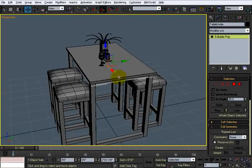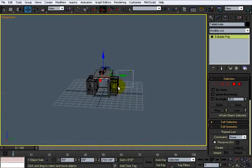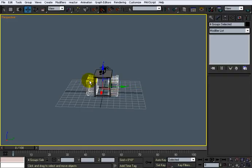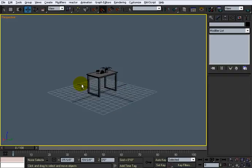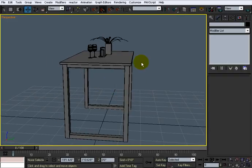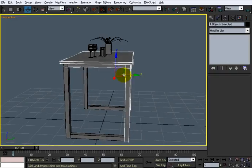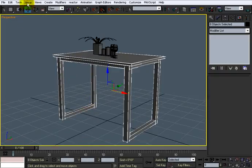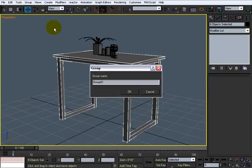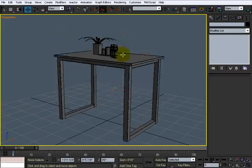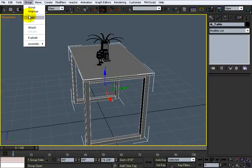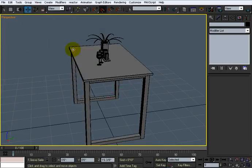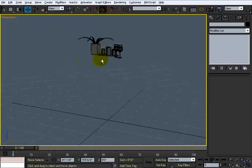The only thing we didn't do was actually group it, so I'm going to come in here and select these chairs, right-click them, and hide the selection of those. And then what I'll do is just take the table here, and I'll group it and call it DR for Dining Room Table. Now that's grouped, and I'm going to select it and hide that.